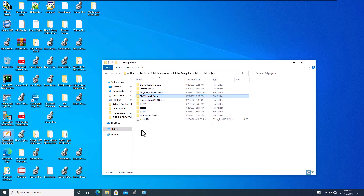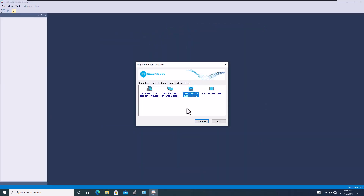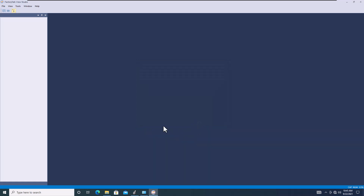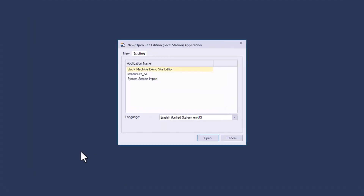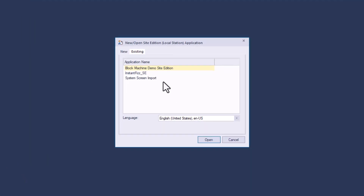We can also do the SMTP email demo as well, but let's do one at a time. First, what we want to do is open up Studio — this is going to be making a local edition. Even if you want to make a site edition network distributed, first you need to step it up to the local edition, to the local station. After that, it's very simple to move it to the network distributed site.